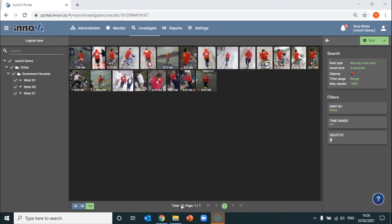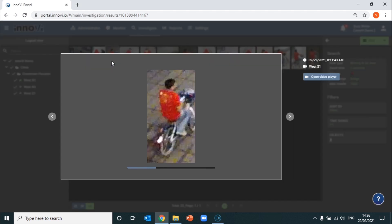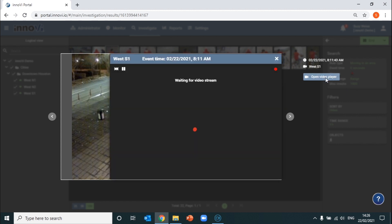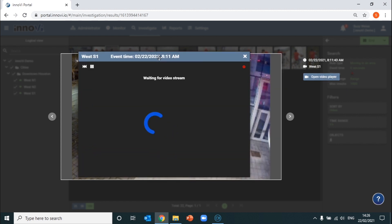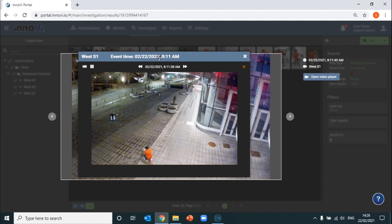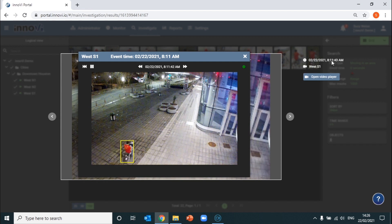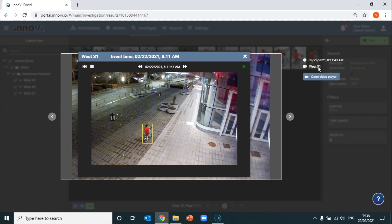As you can see, the results have narrowed down to 22 video files. This means that more in-depth investigation into the video itself is going to be a lot easier to perform. Let's say we choose a particular file that looks of interest. We can open up the original video source to get a sense of what the suspect was doing, where they might have been moving and at what time. In this case, the event occurred at 8:11 in the morning on camera West S1.